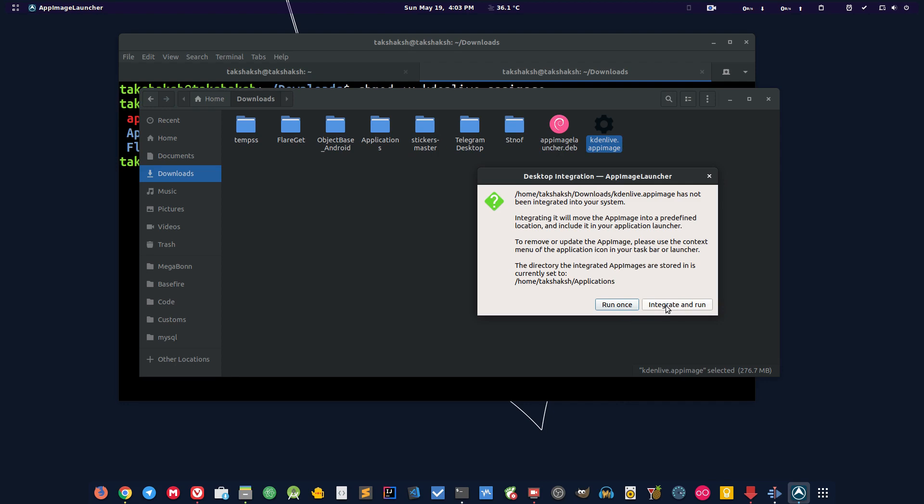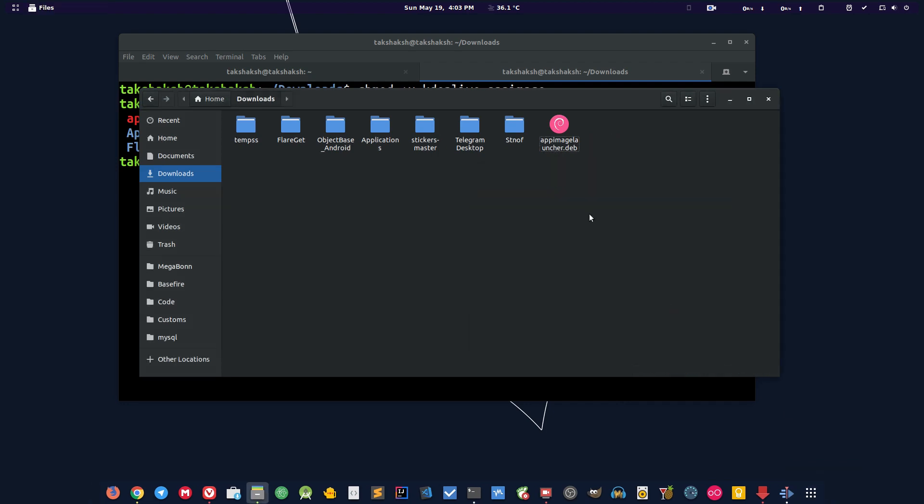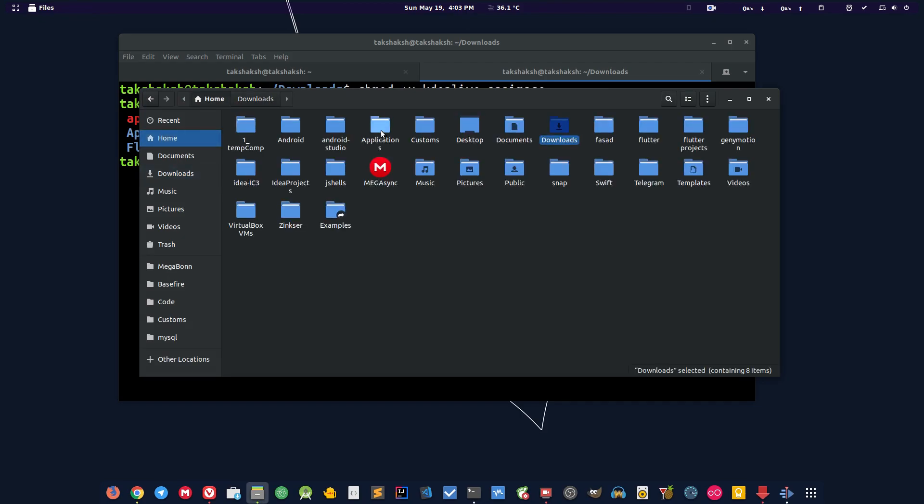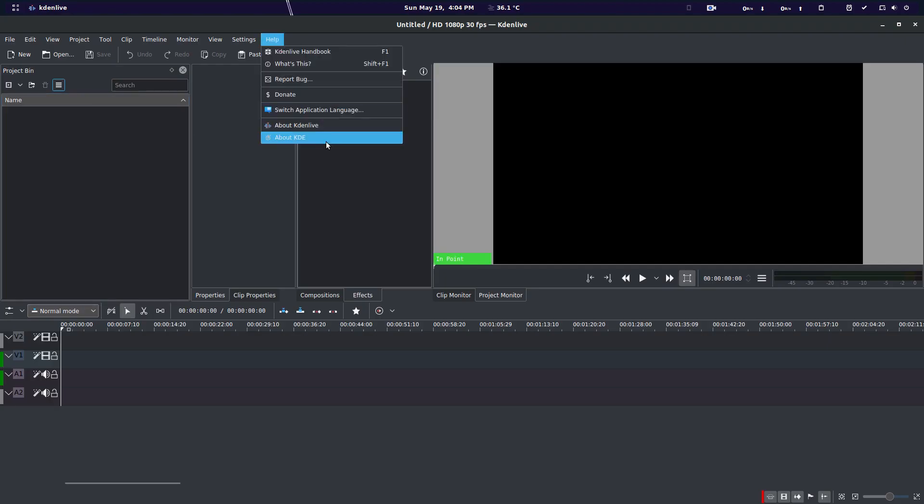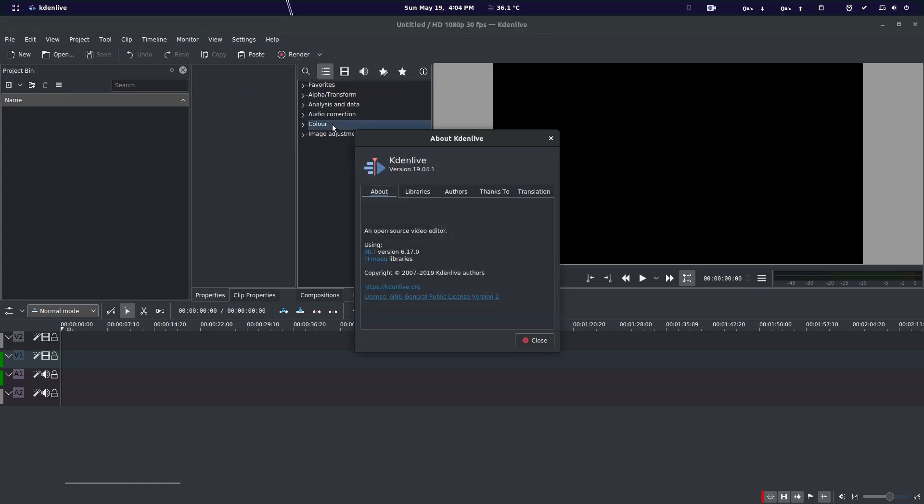It's asking whether you want to run it once or you want to integrate it and run it. Integrate means basically it will create a desktop entry so that you can launch the application from the menu. So I'm going to integrate it and run it. Now this will move to this particular file. As you can see this is Kdenlive here, and this is running the latest version that is 19.4.